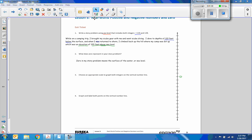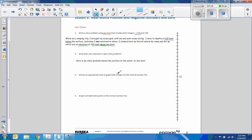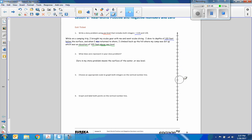Okay, three says choose an appropriate scale to graph both integers on the vertical number line. Now let me explain this. This is probably where the problem occurred in class. How do I know which numbers to put here and where is zero and all that? So I've made a mistake by putting zero there. I'm gonna explain to you how you can figure out your scale.